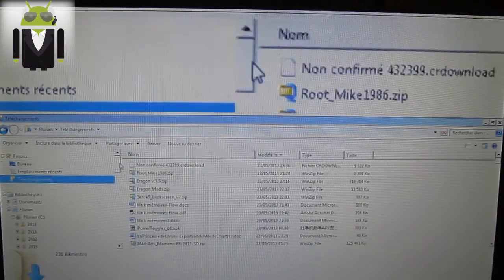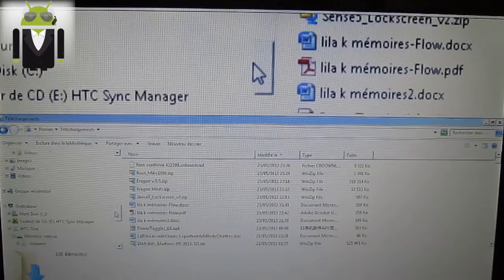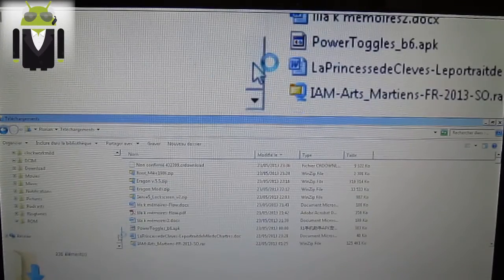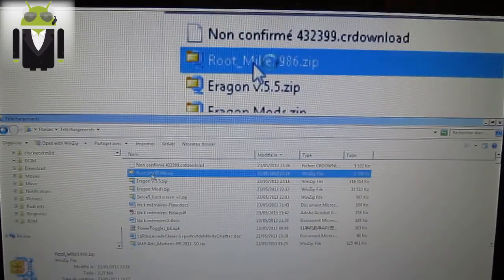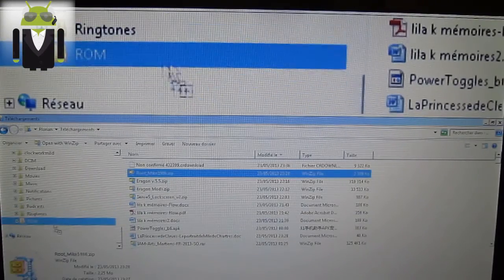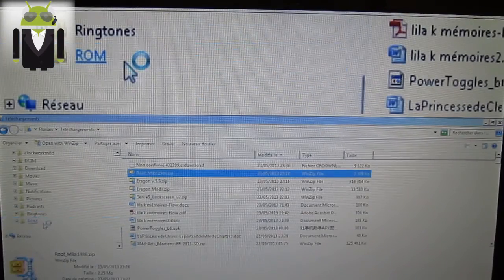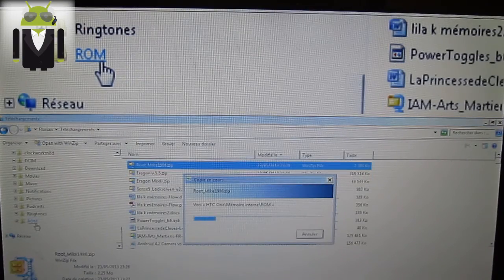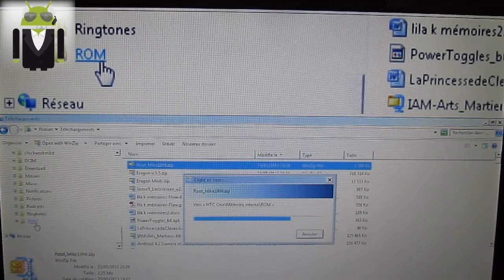I don't know how to do it. There. And I put it in the ROM folder. Put Mike to this folder there. It's copying. OK.